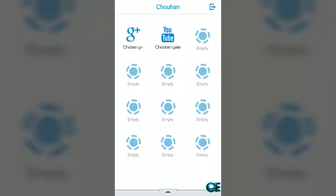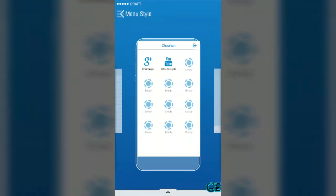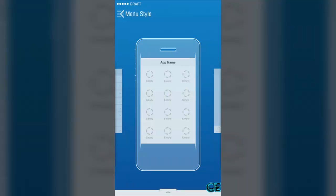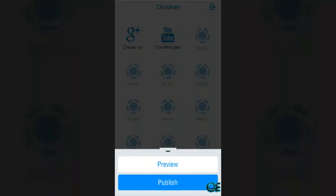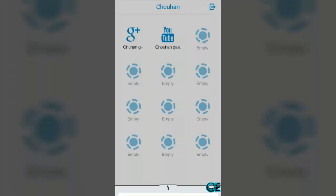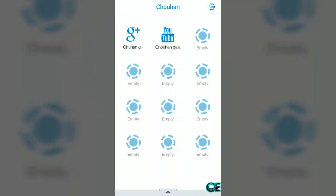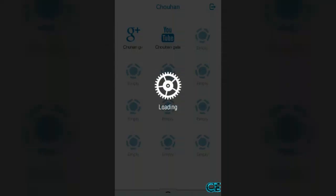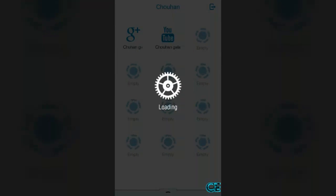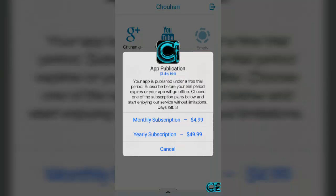Then press on the exit button. You can see here is a small button down there. Press on this and press publish. It's going to load. Here you can see the application has three days trial or monthly subscription $4.99 or yearly subscription $49.99.